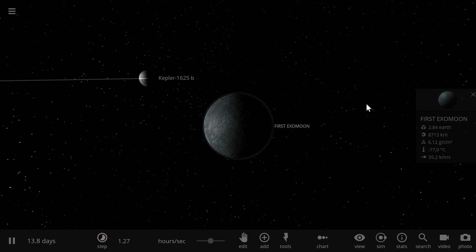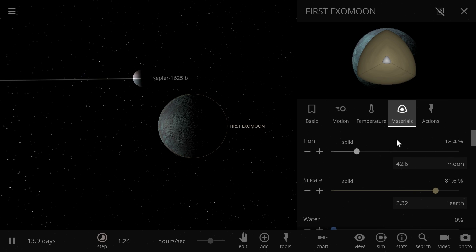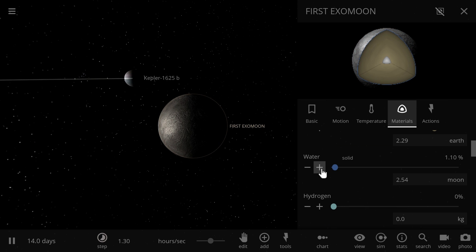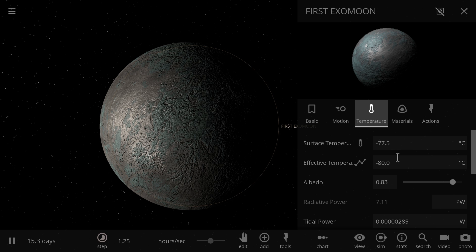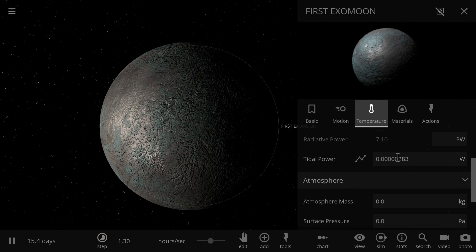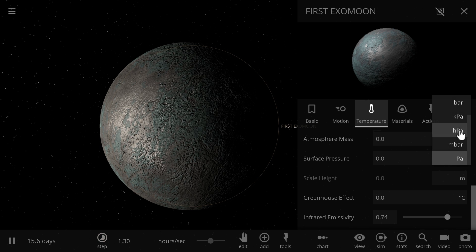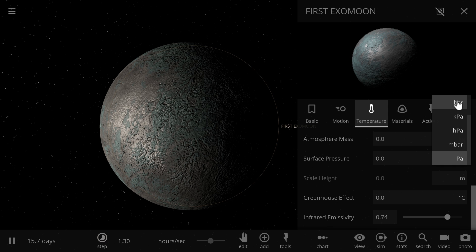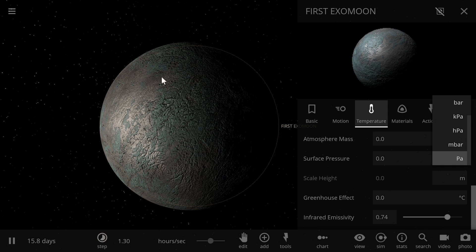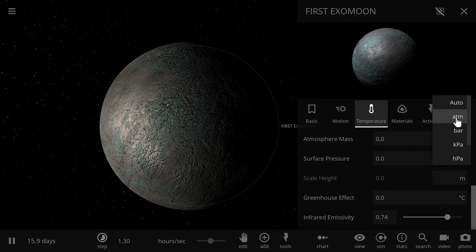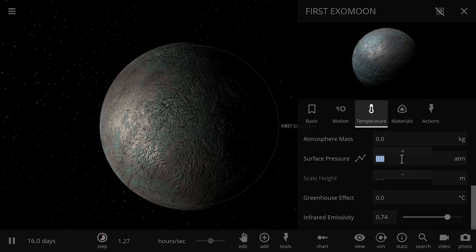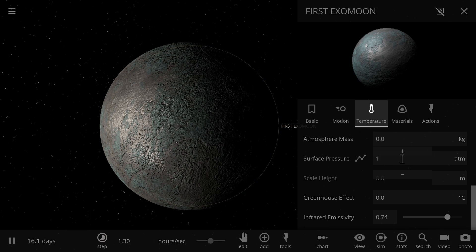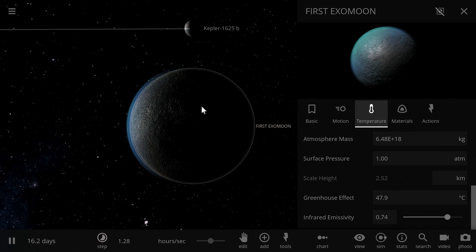Now we might actually be able to create this here. Just for fun let's go ahead and give it some water and some atmosphere as well, just so we can actually possibly create a little bit of atmosphere. Now for all we know this gas giant that it orbits around might actually protect it from dangerous solar radiation, and so if that's the case